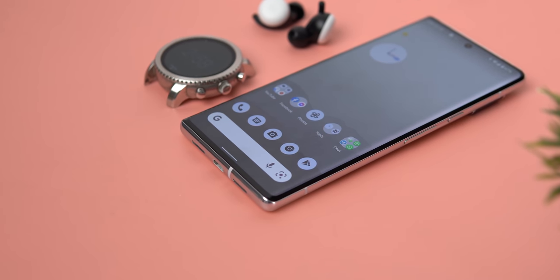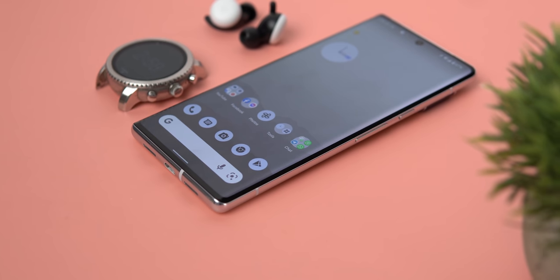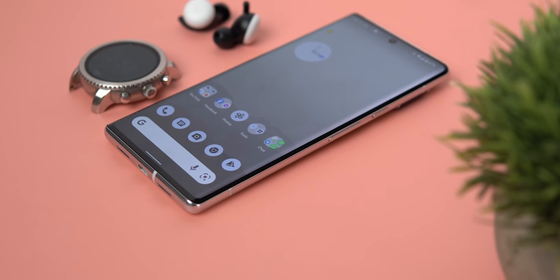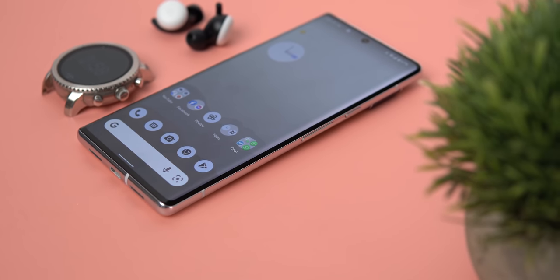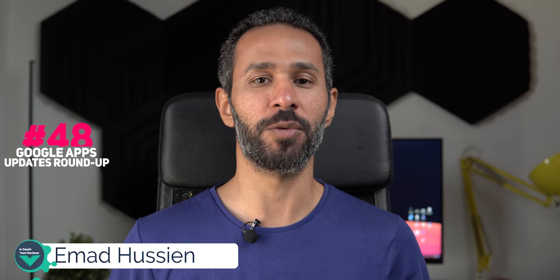In this episode I'm going to show you more than 40 new features and changes across 13 different Google apps. Hello everyone, this is Imad and here's Google Apps updates roundup number 48, so let's find out what's new.